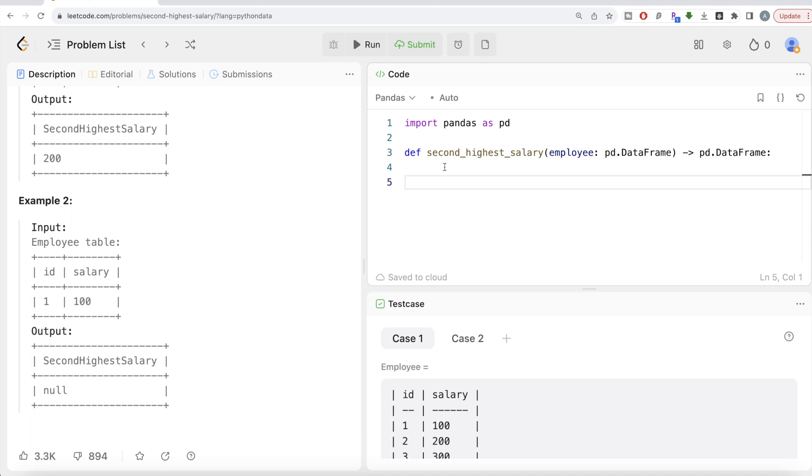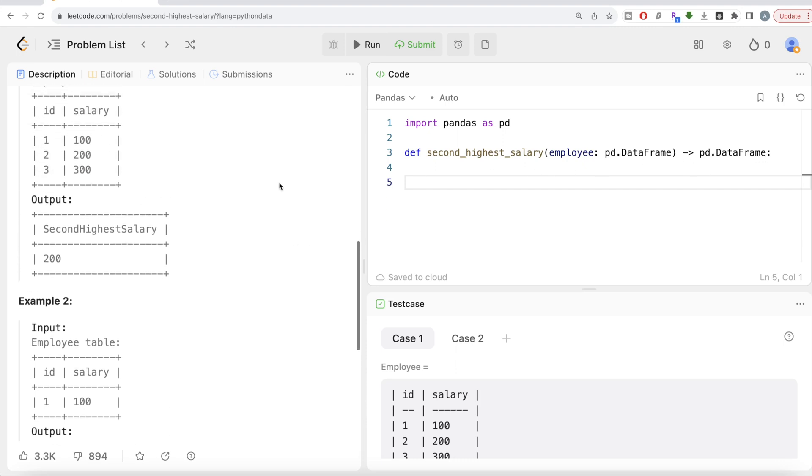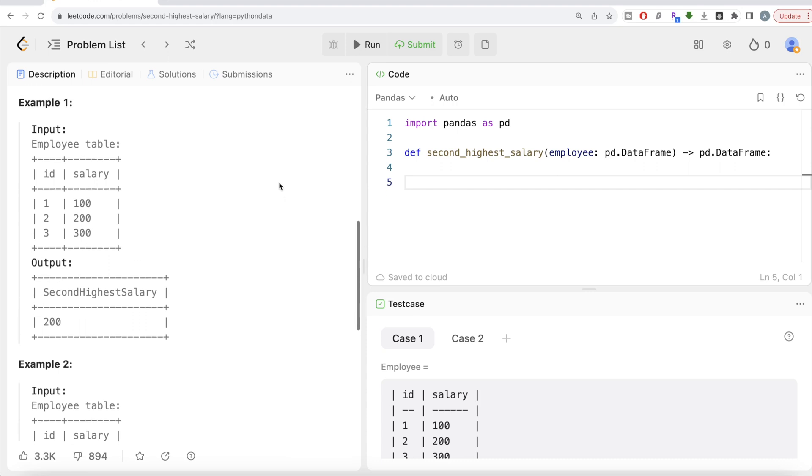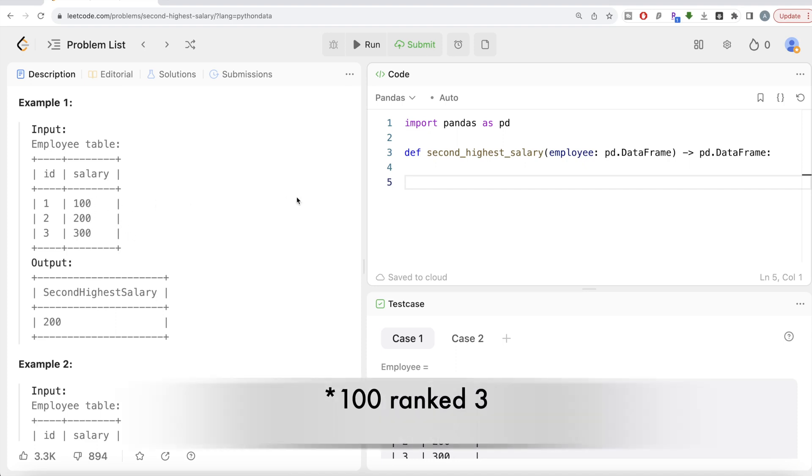So here we are writing the solution in a form of a function. So the name of the function is second_highest_salary with one parameter. Employee is going as a pandas data frame and output should be a pandas data frame. So let's do first thing is in this employee table, let's create a third column called rank and rank the salaries from descending order. So 300 is going to be ranked one, 200 rank two, 100 rank one and so on.